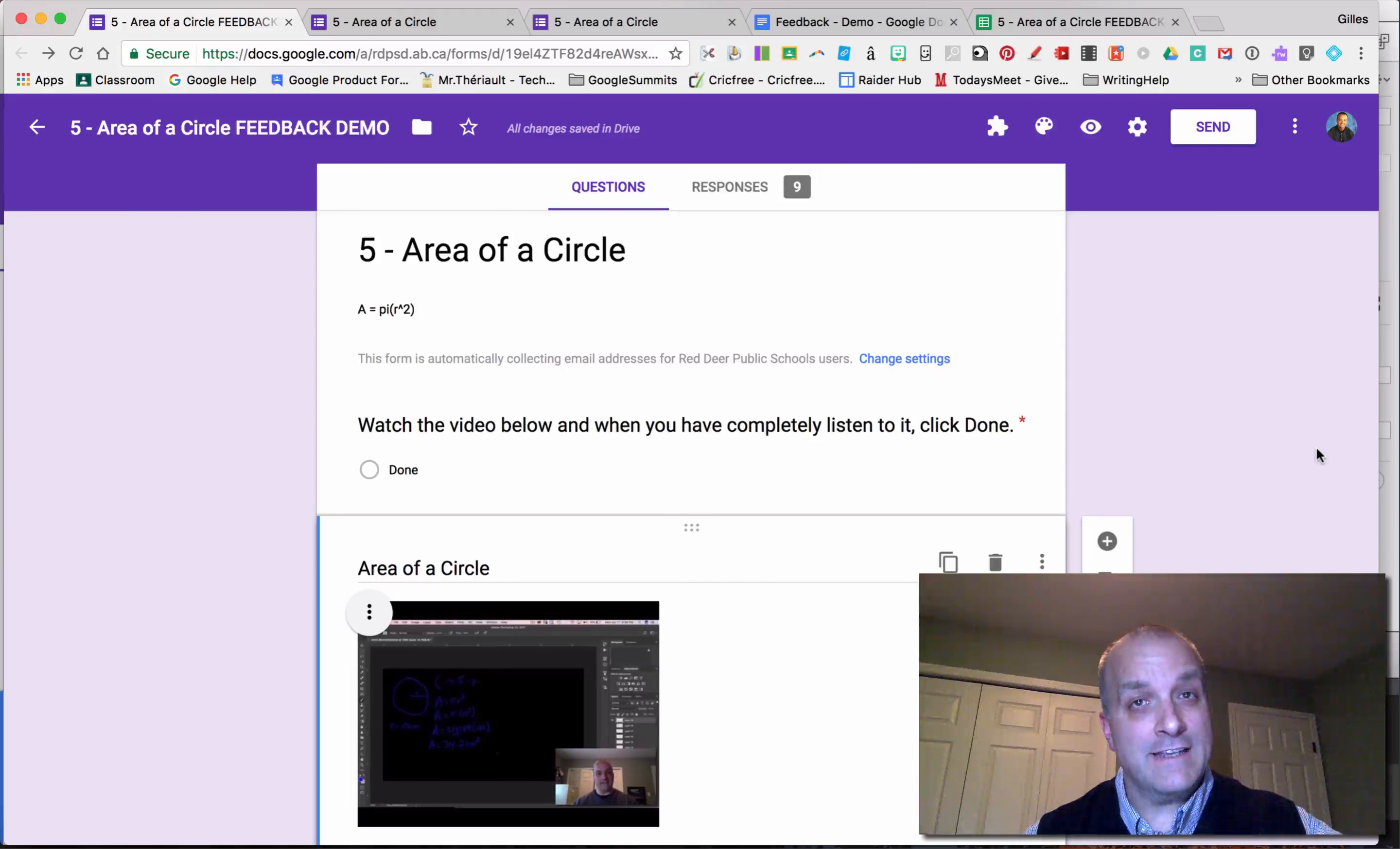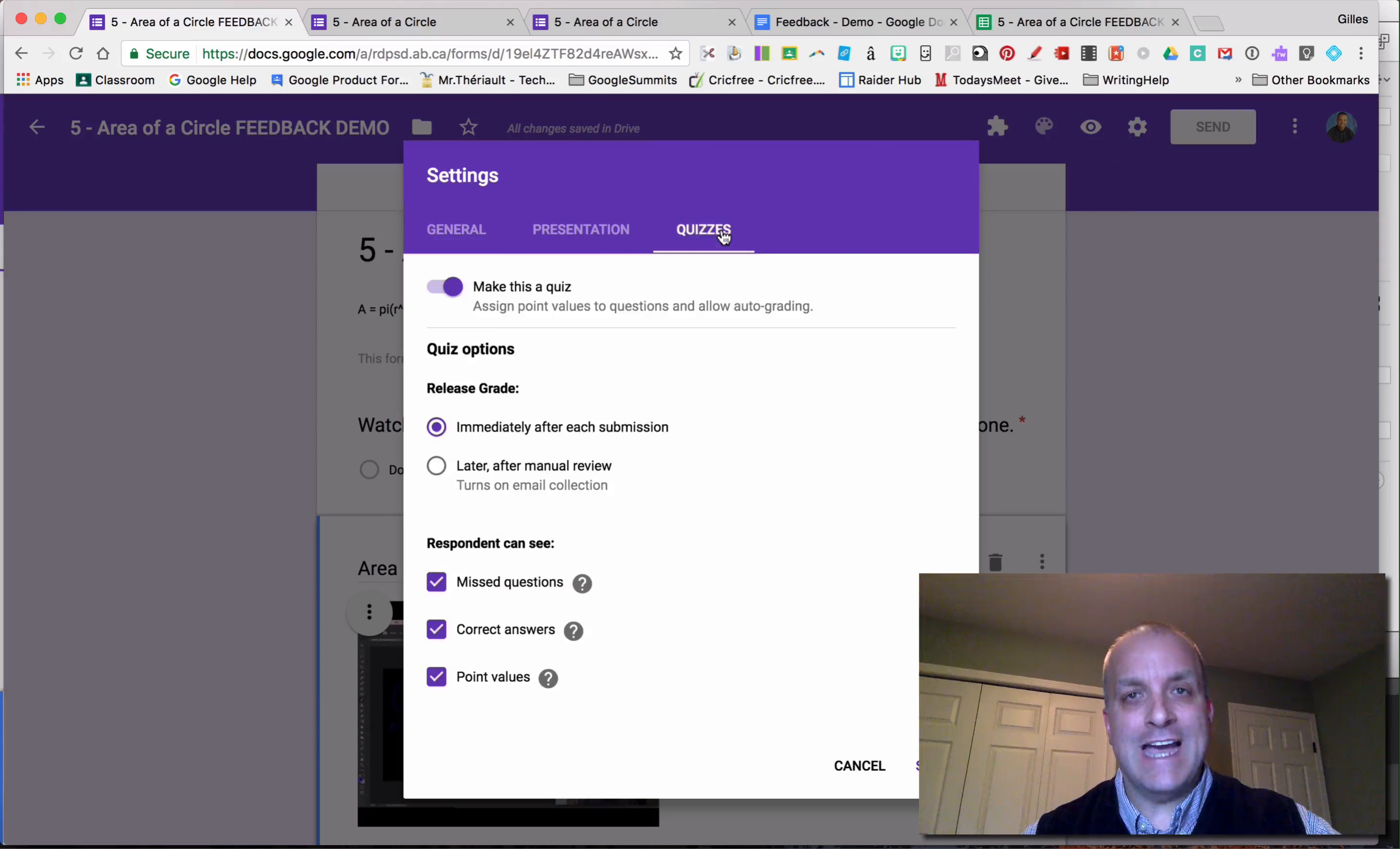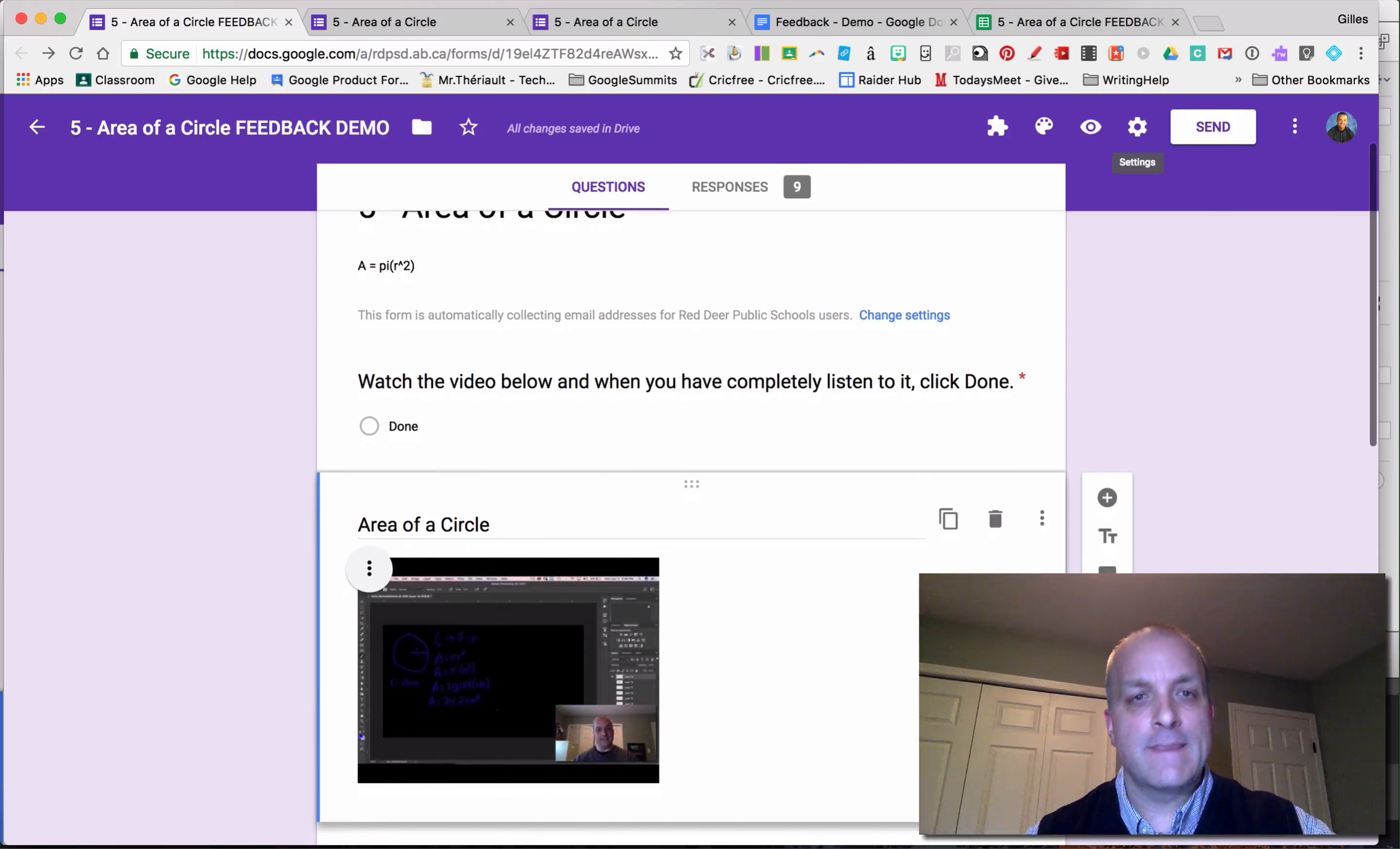Now let's have a look at the feedback in Google Forms. You have your Google Form created. You go to settings, make sure you activate the quiz feature. You can read all the information you need. I'm assuming you already know this from the previous videos I've done.